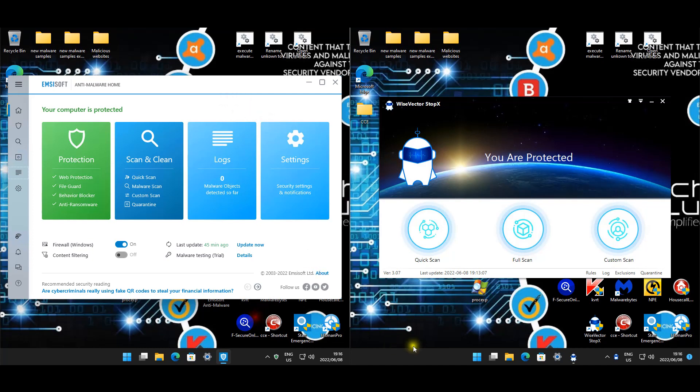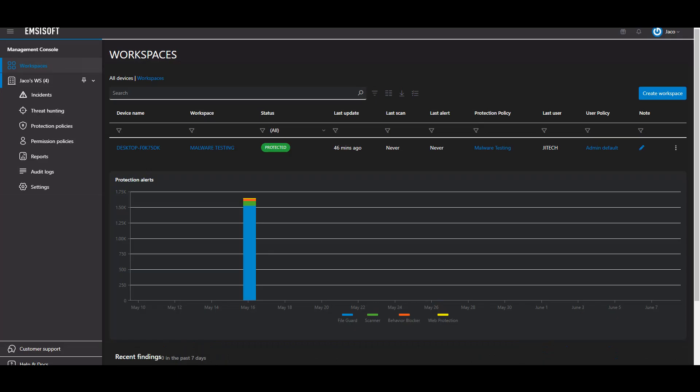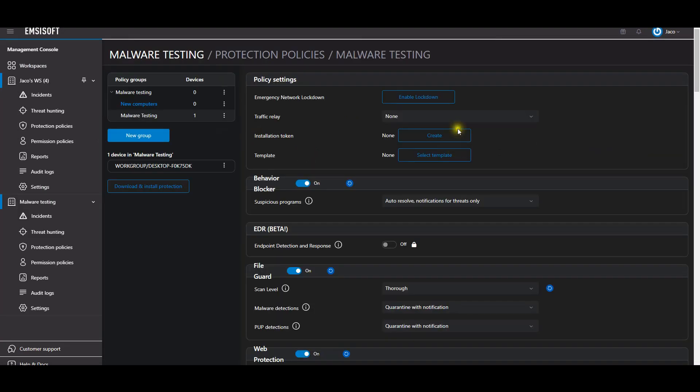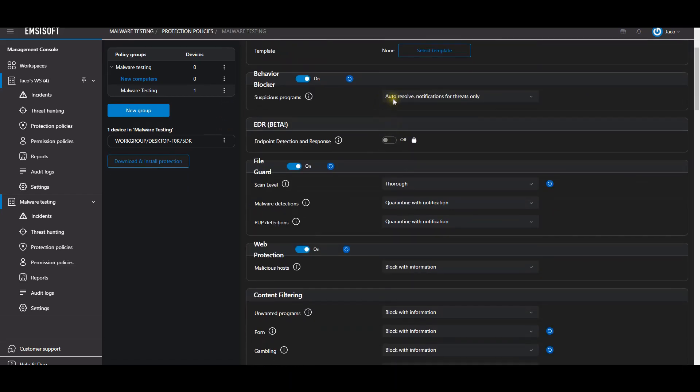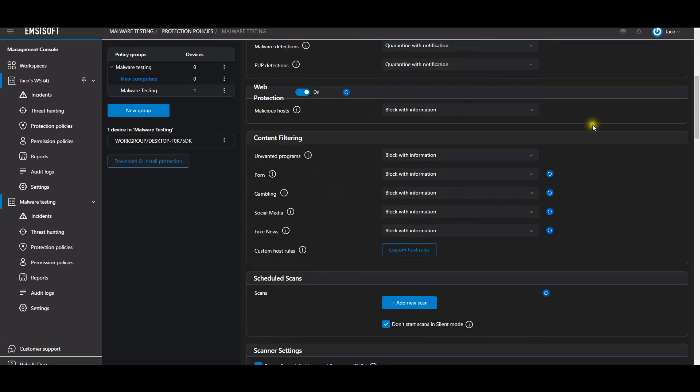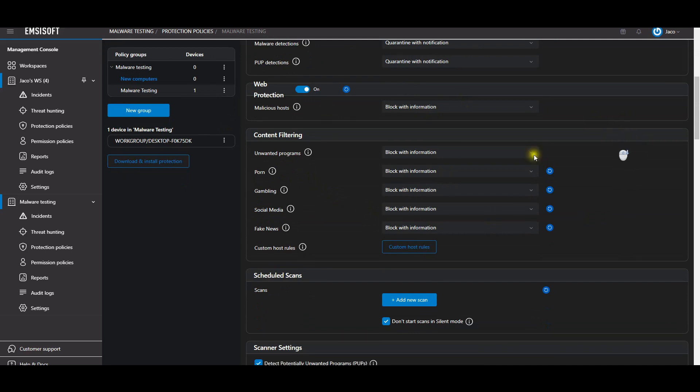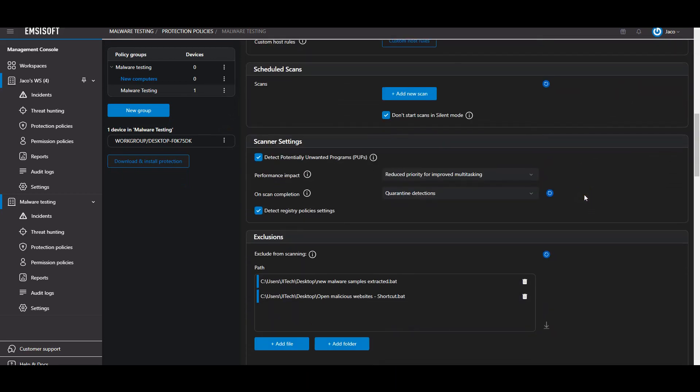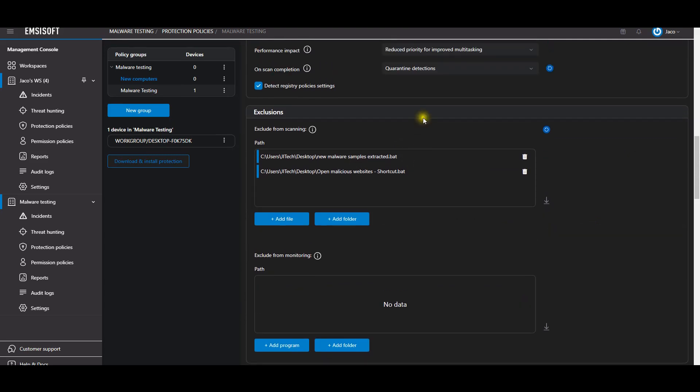For MSI Soft on the left, we'll quickly have a look at the cloud console. We only have this one machine and it's part of the malware testing. This is our protection policy. For behavior blocker, it is set to auto-resolve, scan level is thorough, quarantine with notifications.